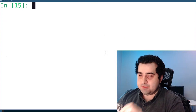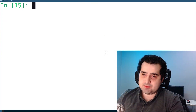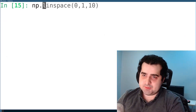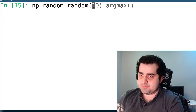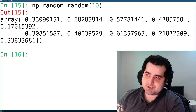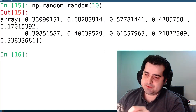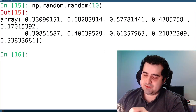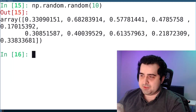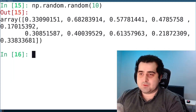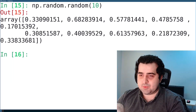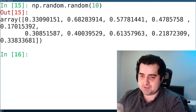In NumPy, you can also create random numbers. So I can say np.random.random. In this example, I created 10 elements which just have a random number from 0 up until 1. We can also randomly shuffle arrays in NumPy.